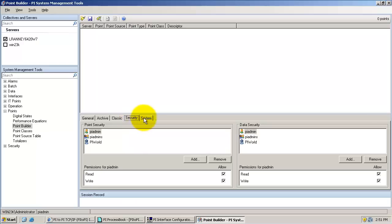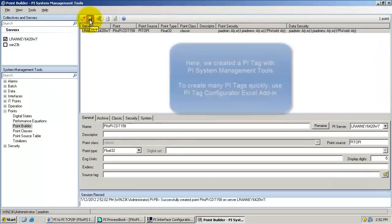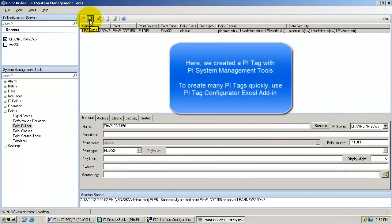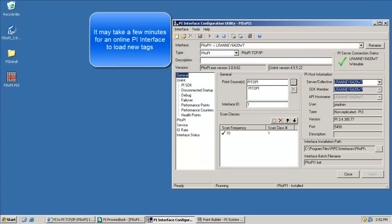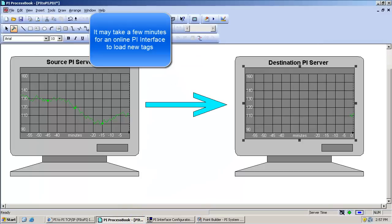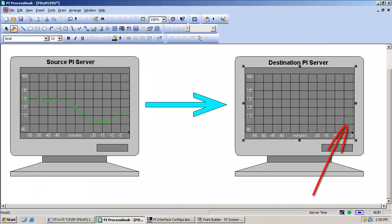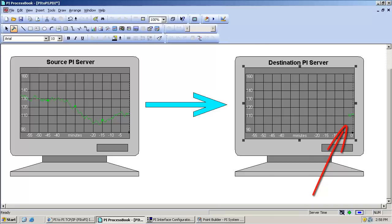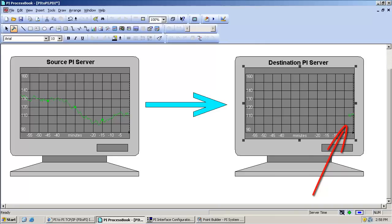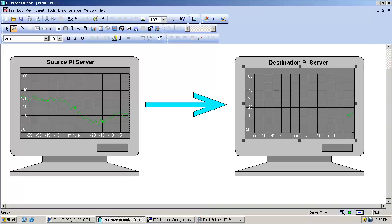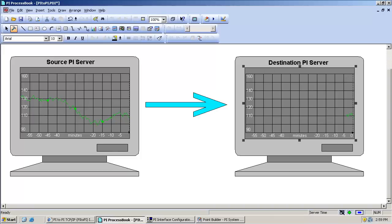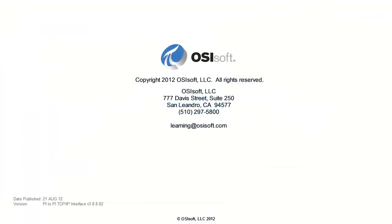We also configure the security for the point and save it. Now by this point, the interface has picked up the new tag, and if we look back to our PI ProcessBook display, we can see that the destination tag is receiving data from the source PI server. Therefore, we know that we have successfully configured a PI to PI tag.